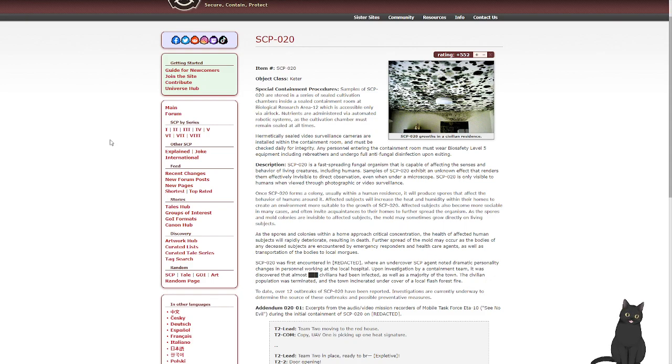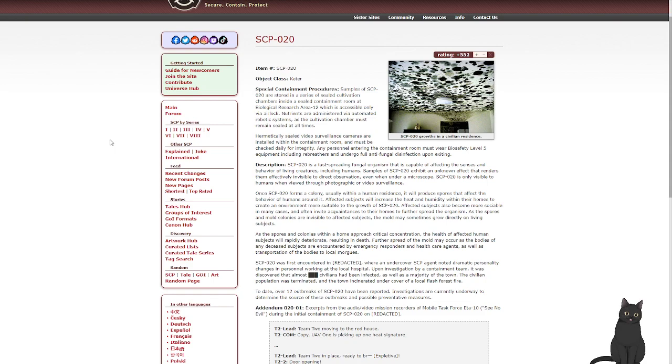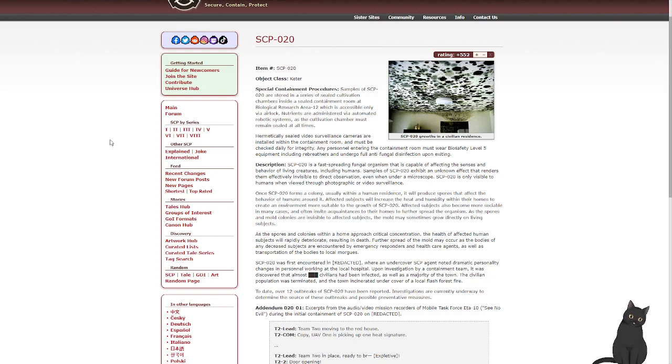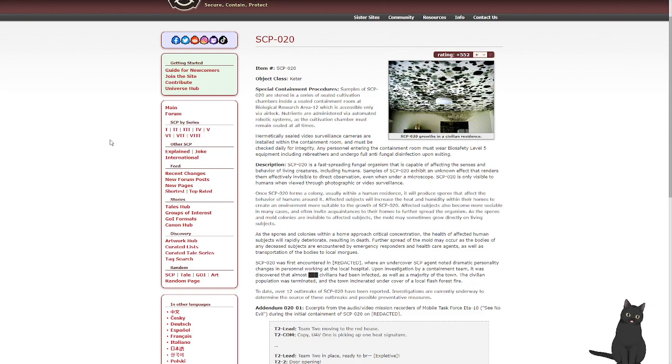As the spores and colonies within a home approach critical mass, the health of affected human subjects will rapidly deteriorate, resulting in death, whereupon the spread of the mold may occur as the bodies of any deceased subjects are encountered by emergency responders and healthcare agents, as well as transmission of the bodies to local mortuaries. SCP-020 was first encountered where an undercover SCP agent noted dramatic personality changes in personnel working at the local hospital. Upon investigation by a containment team, it was discovered that almost hundreds of civilians had been infected, as well as the majority of the town. The civilian population was terminated and the town incinerated under cover of a local flash forest fire. To date, over 12 outbreaks of SCP-020 have been reported. Investigations are currently underway to determine the sources of these outbreaks and possible preventative measures.